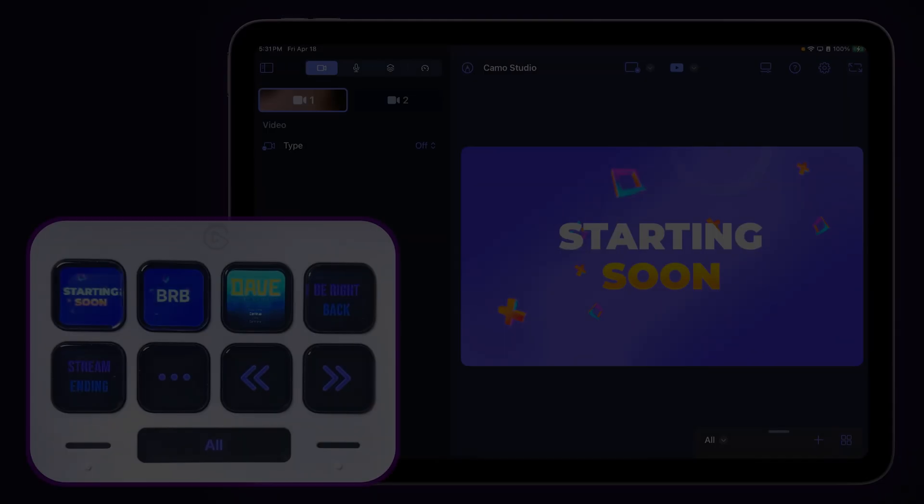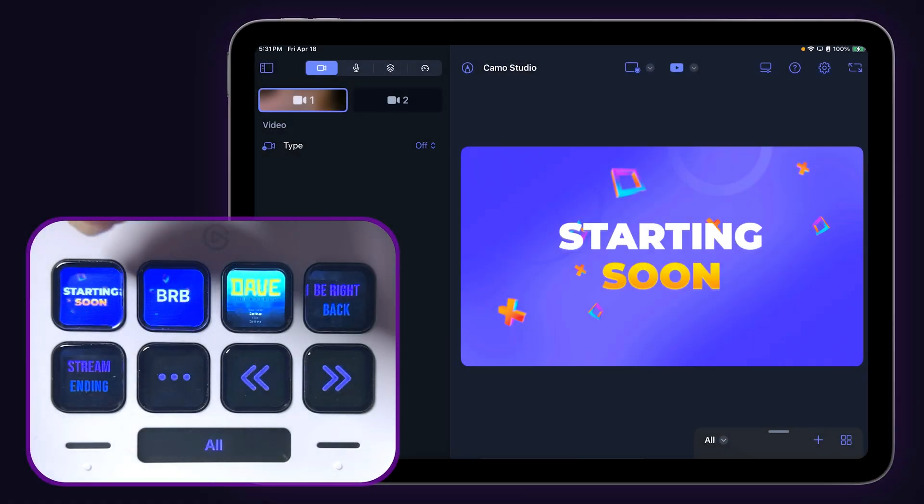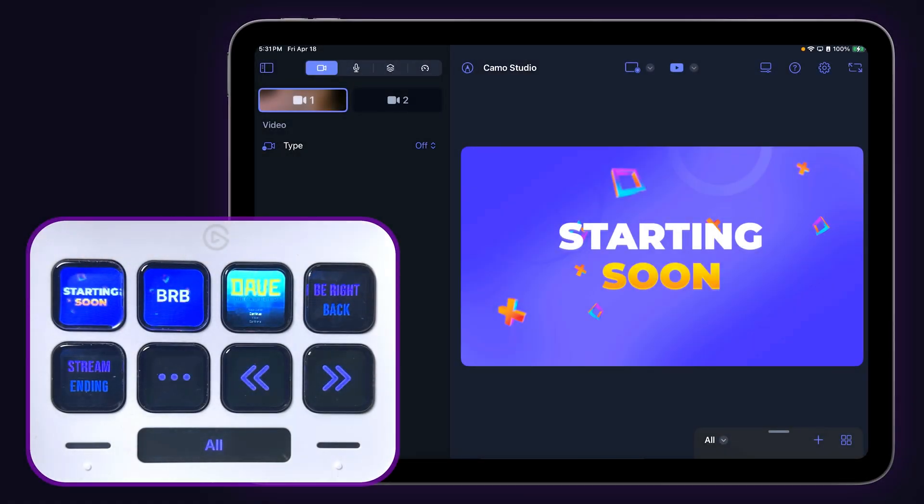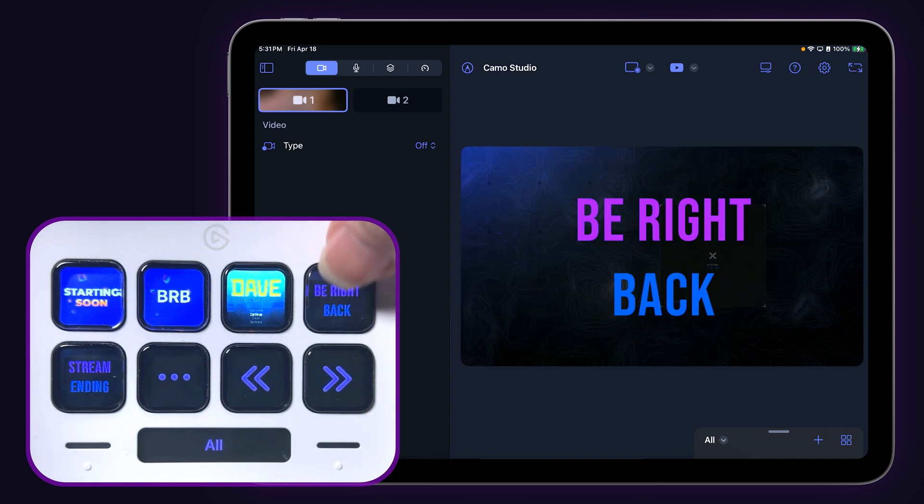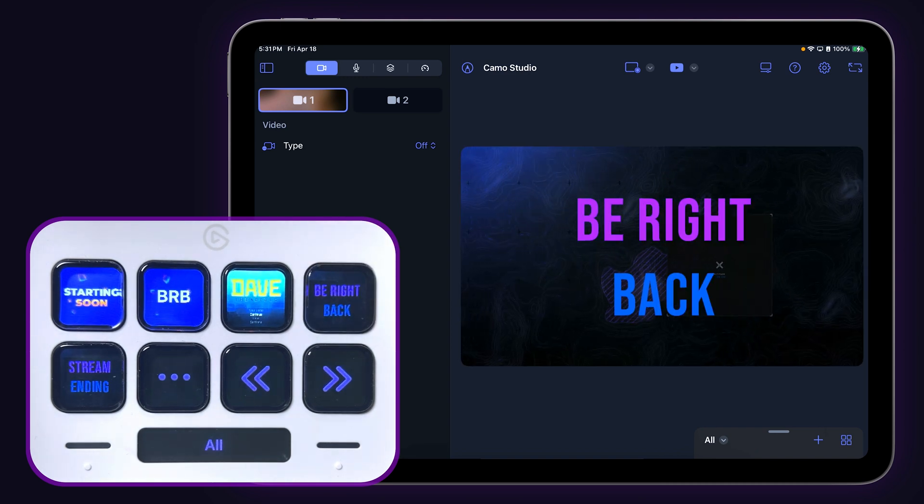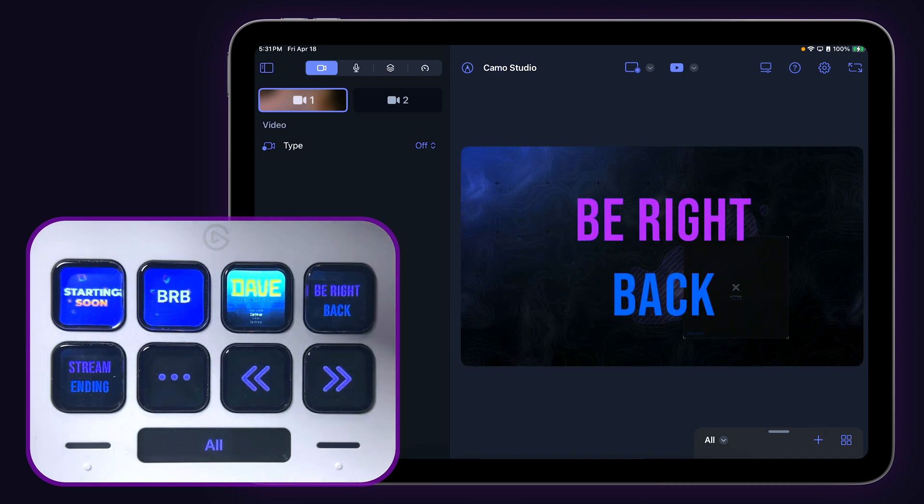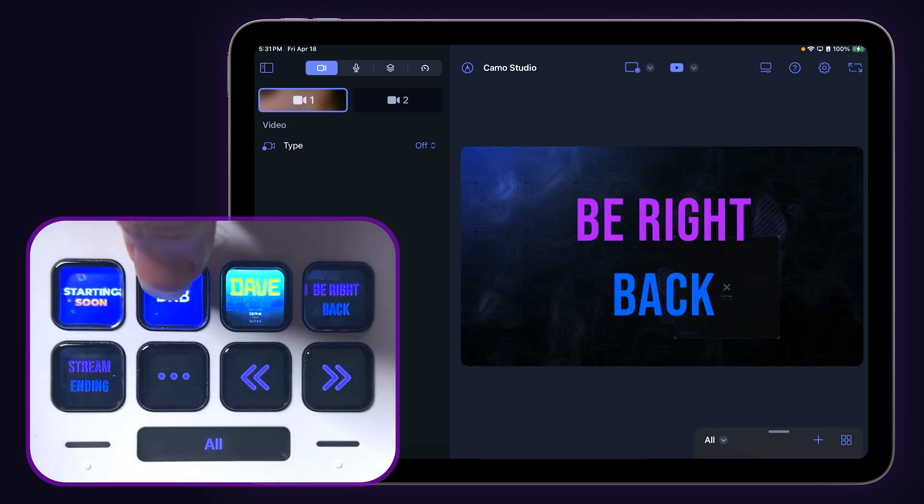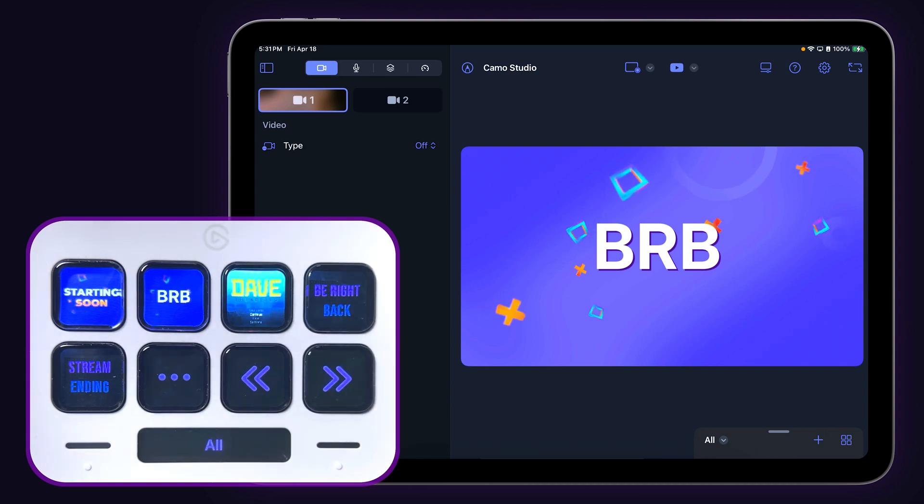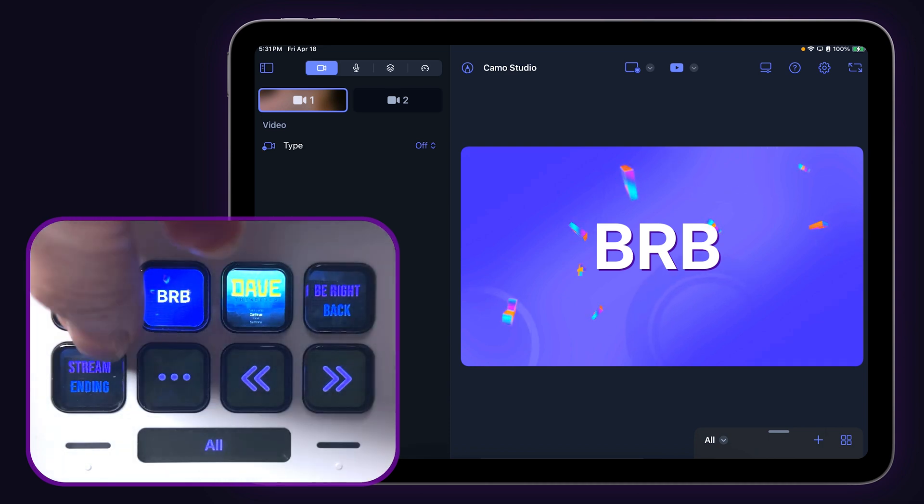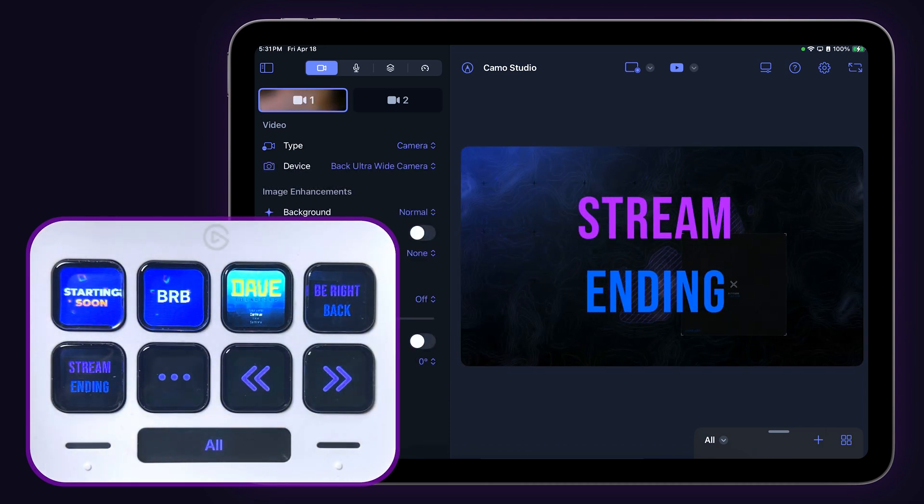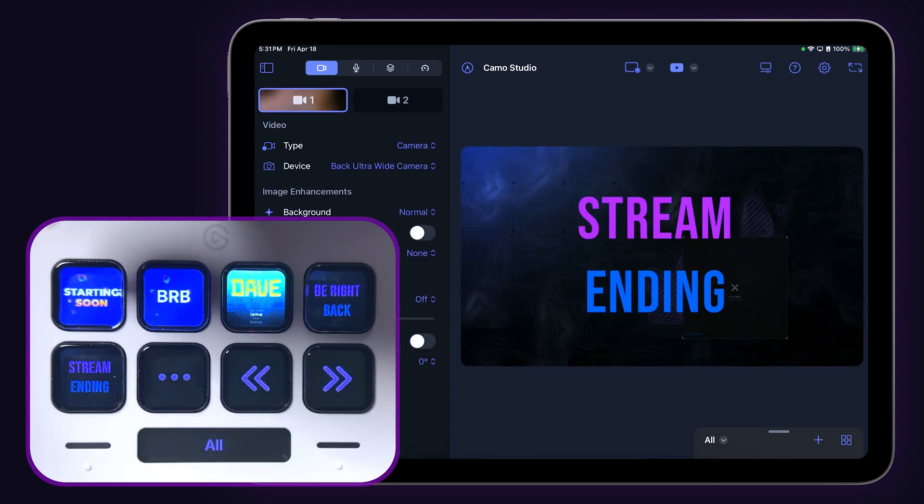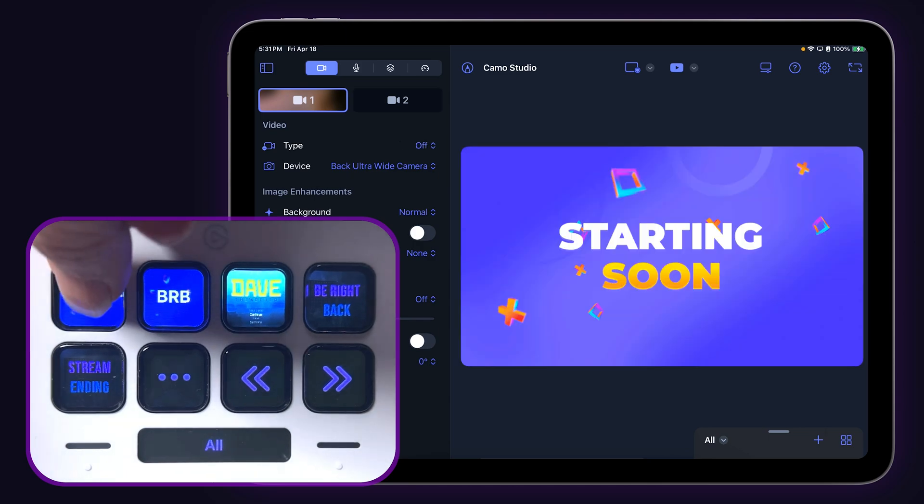Now let's open up Camo Studio for iPad. The first five scenes in the current collection will populate their thumbnails onto the first five Stream Deck keys. Tapping on a specific key will switch to that scene. For tips on how to get your thumbnails to look nice on your Stream Deck keys, check out our manual or our video on thumbnails, both linked in the description below.